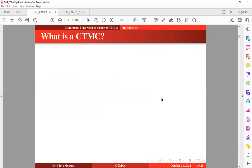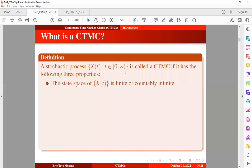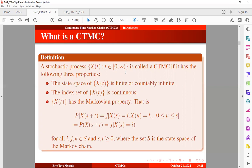A Continuous Time Markov Chain is defined as a stochastic process x(t), where t belongs to the semi-open interval from 0 to infinity, if it has three properties: one, the state space is finite or countably infinite; two, the index set is continuous; and three, the process has the Markovian property — that is, the conditional distribution of the future state j depends only on the current state i, independent of past states.